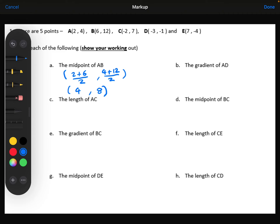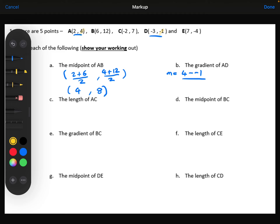Question B, we're asked for the gradient of AD. The change in the y: 4 minus negative 1, divided by the change in the x coordinates, which is 2 take away negative 3. That gives me 5 over 5, which is 1.